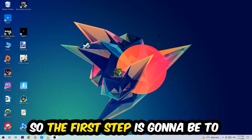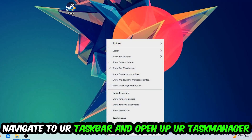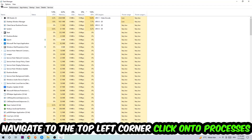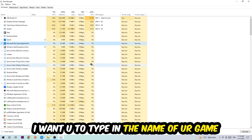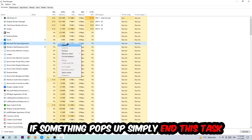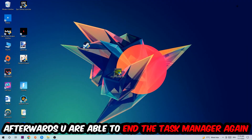The first step I recommend for everybody is to navigate to your taskbar, right-click it, and open up Task Manager. Navigate to the top-left corner, click on Processes, then type in the name of your game. If nothing pops up, you're good. If something does pop up, right-click it and end the task. Afterwards, you can close Task Manager.